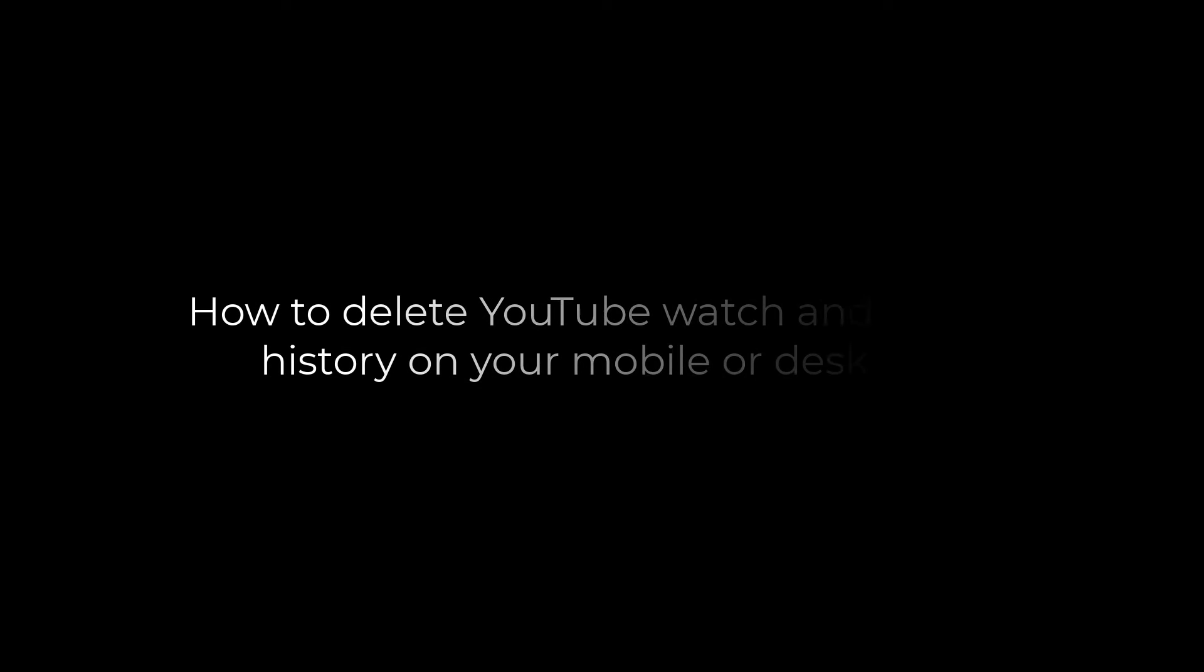Hi guys, here's how you can delete YouTube watch and search history on a mobile or a desktop.